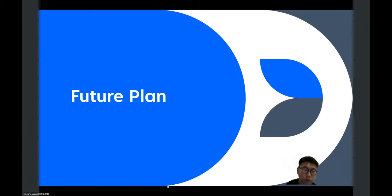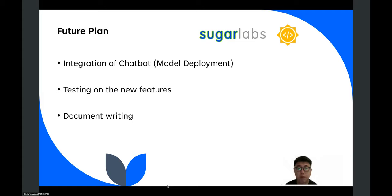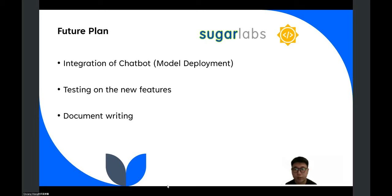I'd like to talk about the future plan for chat activity. Currently, there are still some unfinished tasks that I will be completing. The most important of these is the deployment of the model, for which we are currently exploring the possibility of using AWS or some other physical devices. We are looking forward to completing this part as soon as possible to enable the integration of the chatbot. In addition, there are some project testing and documentation tasks that need to be finished this month or next. These are some finishing-up tasks.